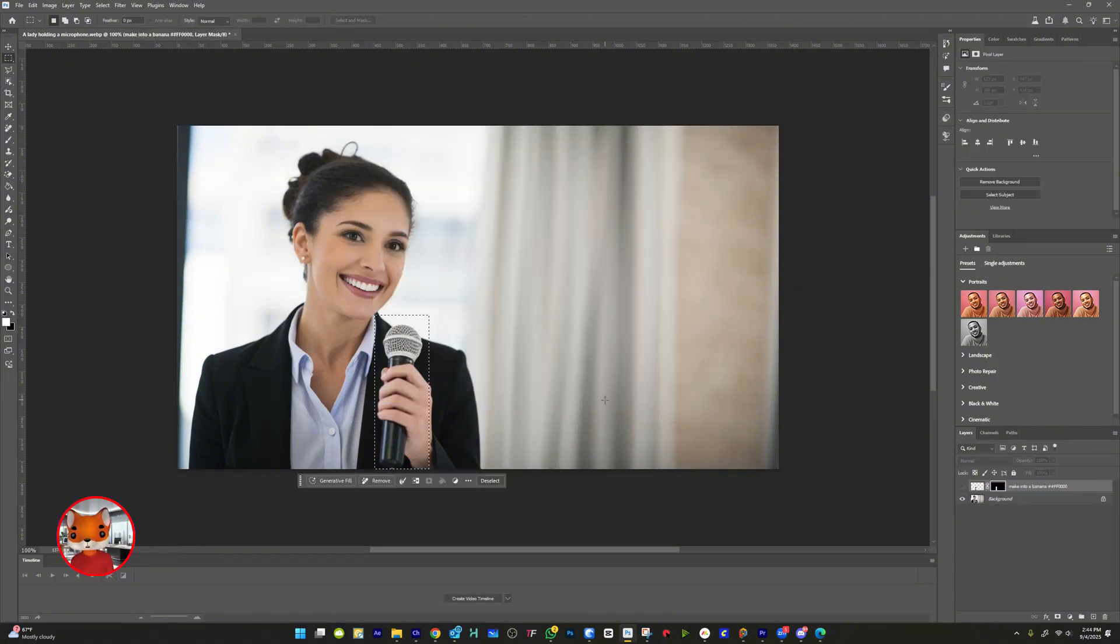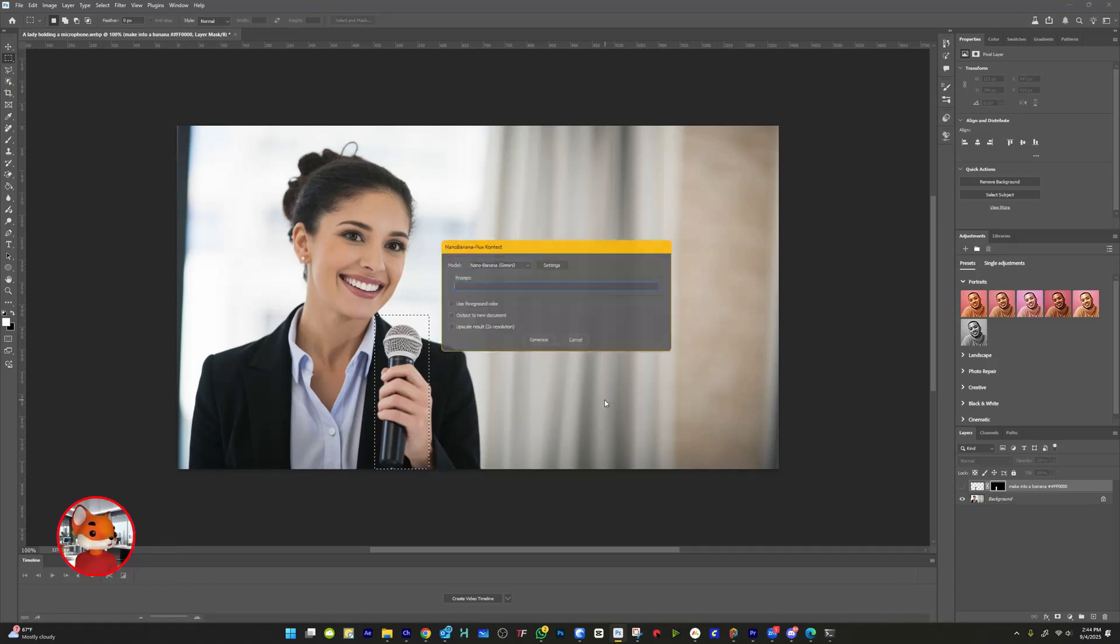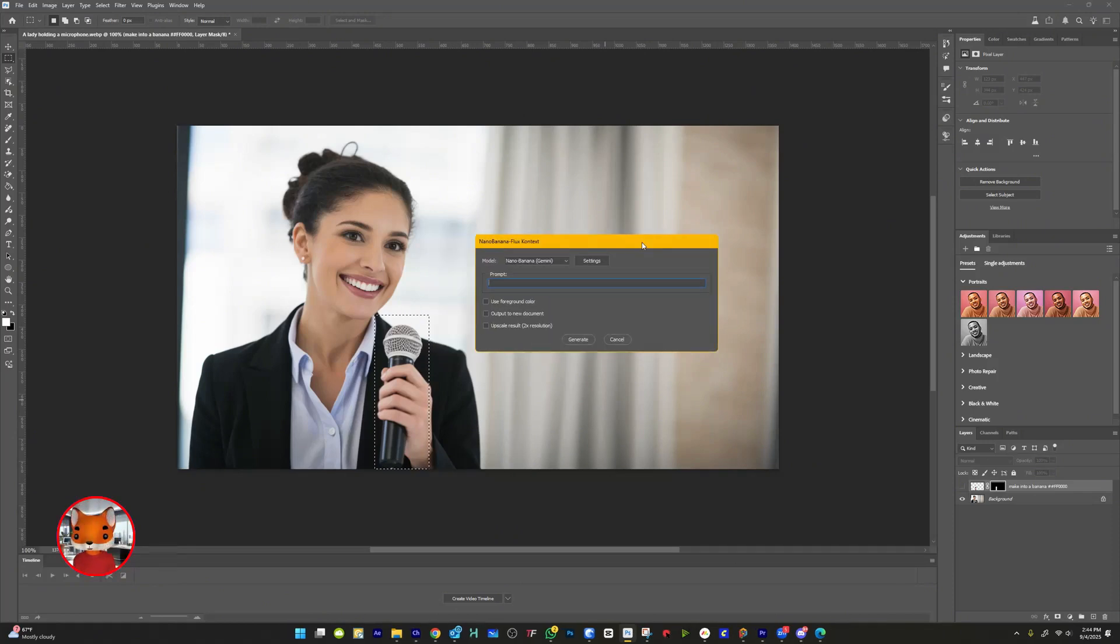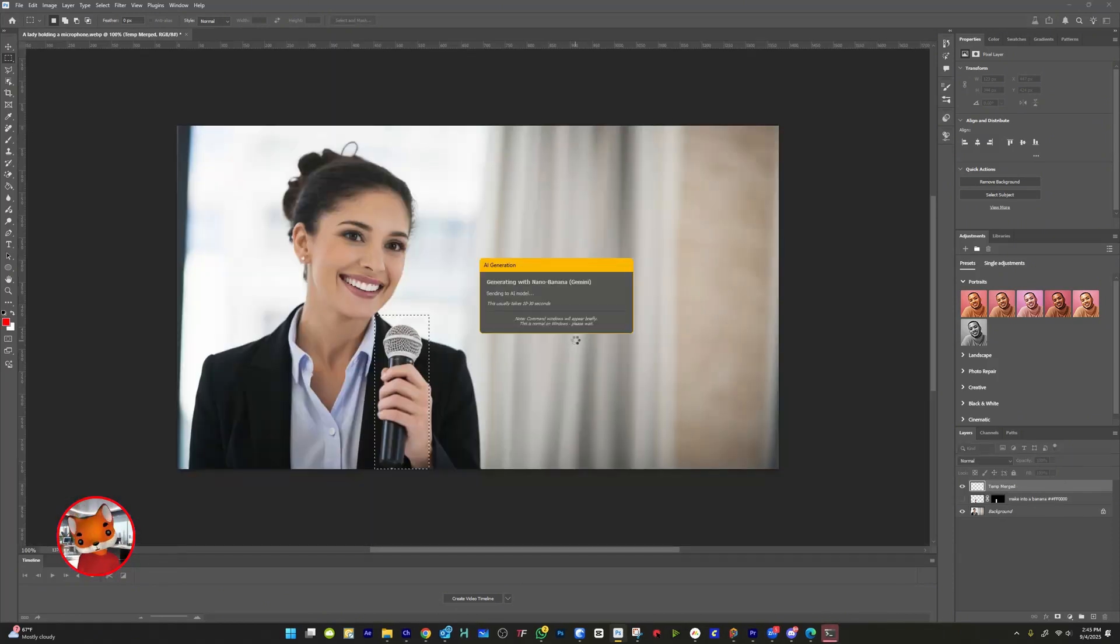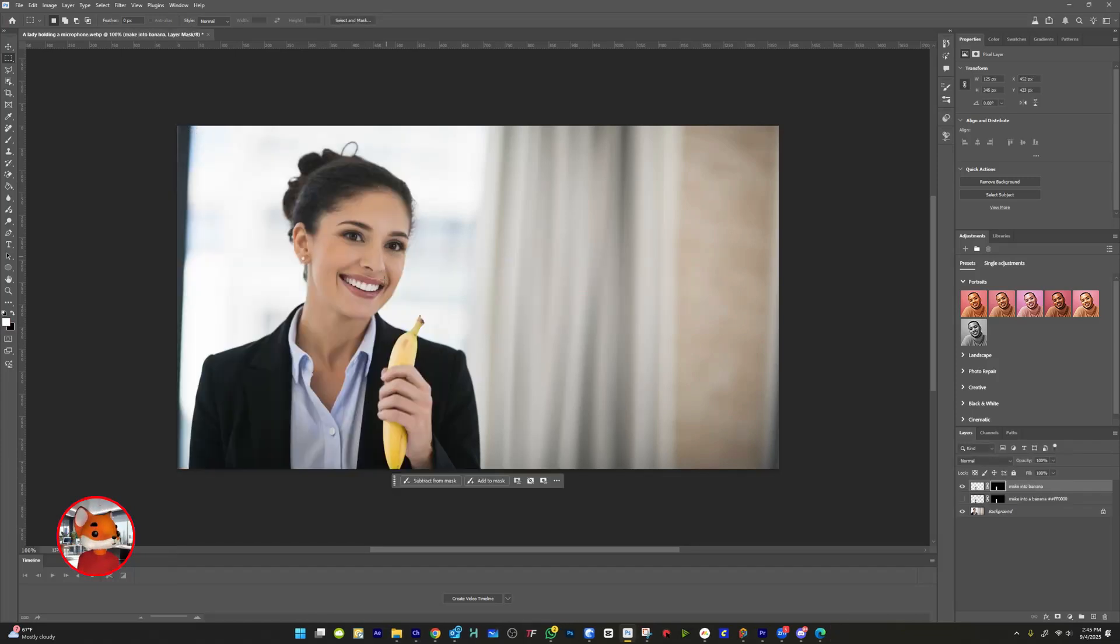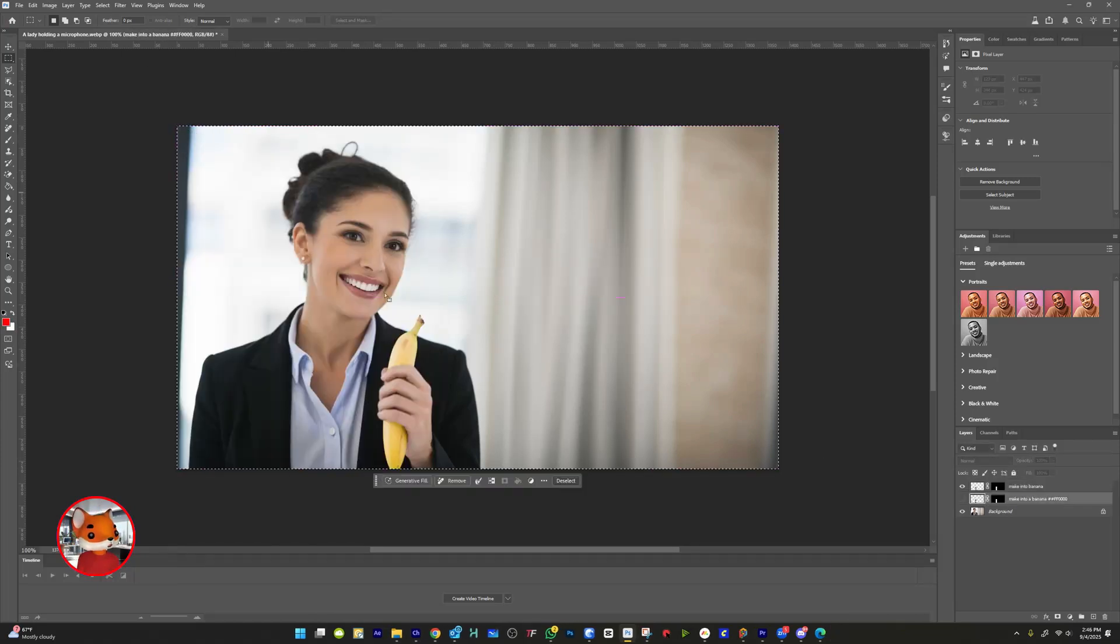Okay, let's test it out. First, I'll make a selection around this microphone. Then, I'll run the script and just type, Make into a banana. And there it is. The microphone is now a banana.